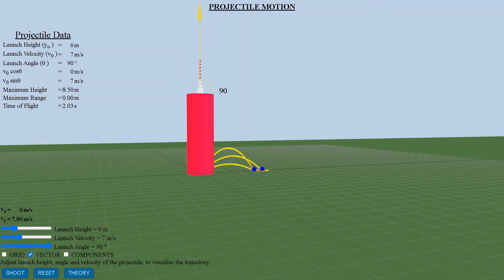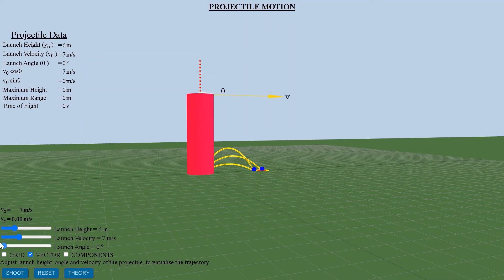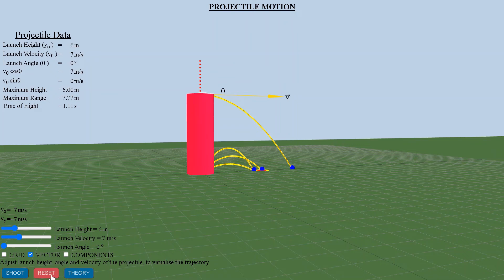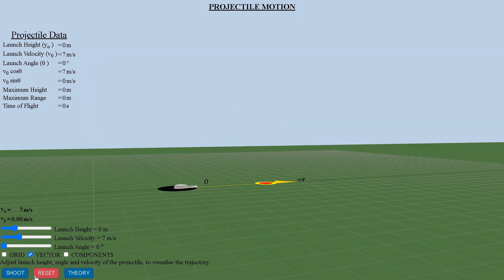During the upward movement of the object, the acceleration due to gravity directed downwards decreases the speed of the object. At the maximum height, its speed is 0, allowing us to determine the time taken for the upward displacement and in turn the time for the flight and to calculate the maximum height of displacement.